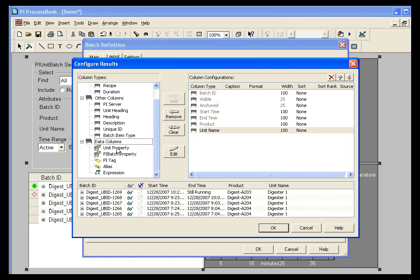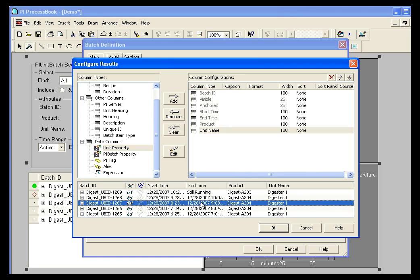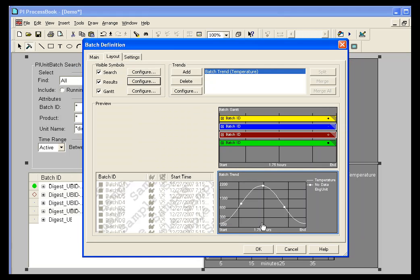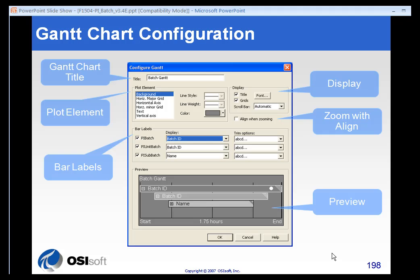You can also show data columns. So if you wanted to see a tag or an alias or an expression or anything like that, you could add those to the element as well. There's also a preview window down at the bottom that you can see how it's going to look. So you have complete control over the results panel as it's displayed on your batch group.